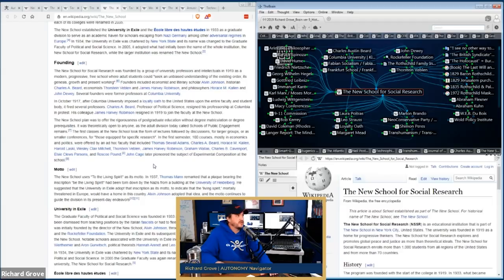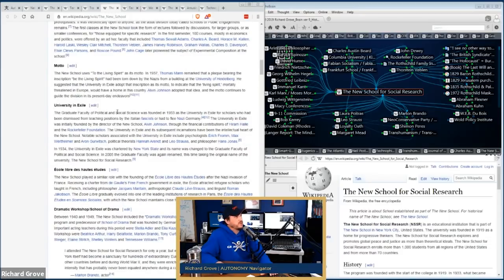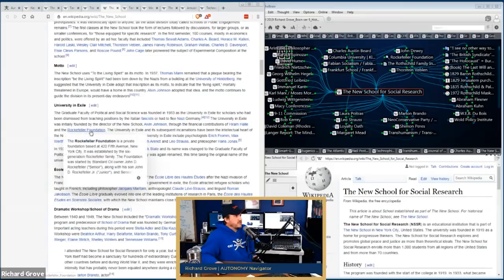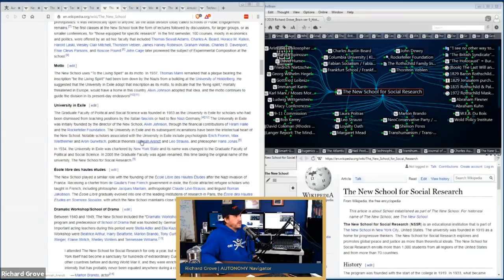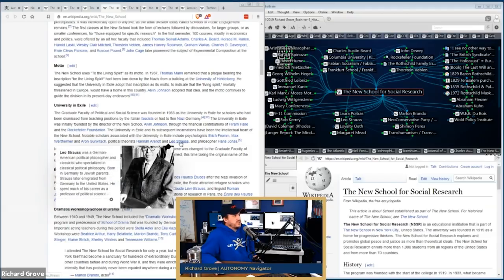The graduate university of political science was founded in 1933 as the 'university in exile' for scholars dismissed by Italian fascists or who had to flee Nazi Germany. The university in exile was initially founded by New School director Alvin Johnson through financial contributions of Hiram Halle at the Rockefeller Foundation. Working with political theorists like Hannah Arendt — whose most well-known book is The Origins of Totalitarianism — and Leo Strauss, who is associated with the philosophy of neoconservatism that brought about the Project for a New American Century.